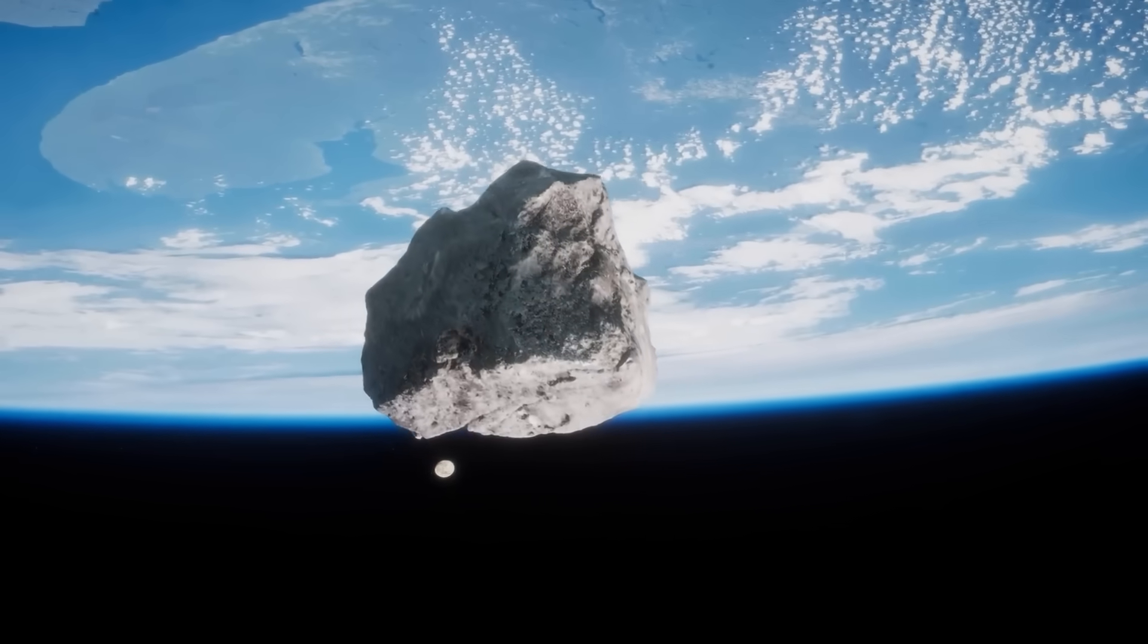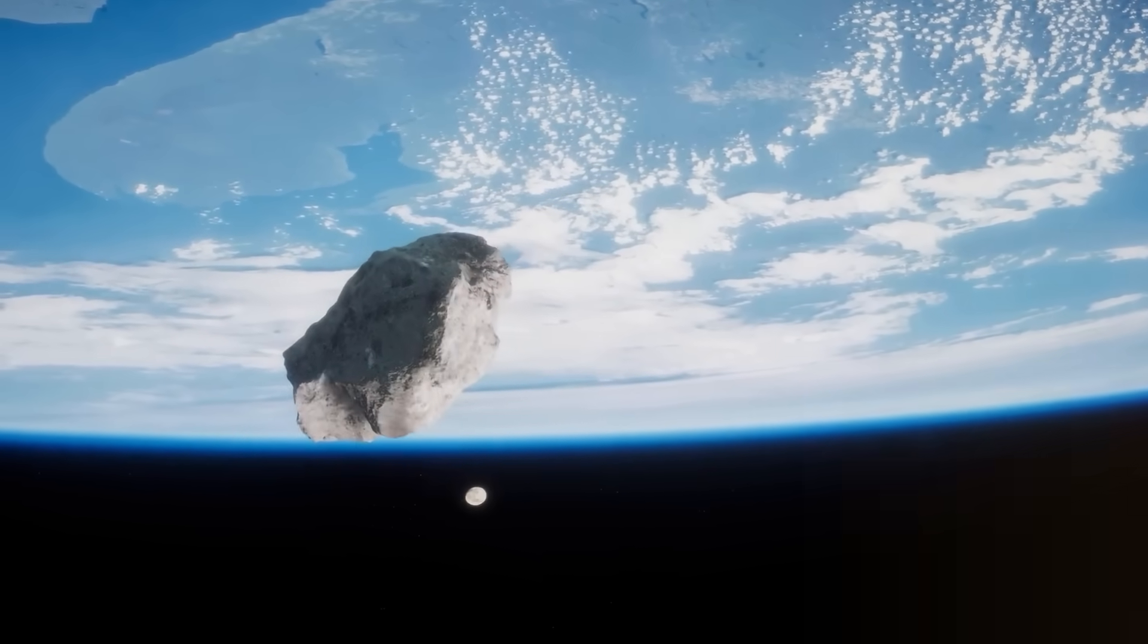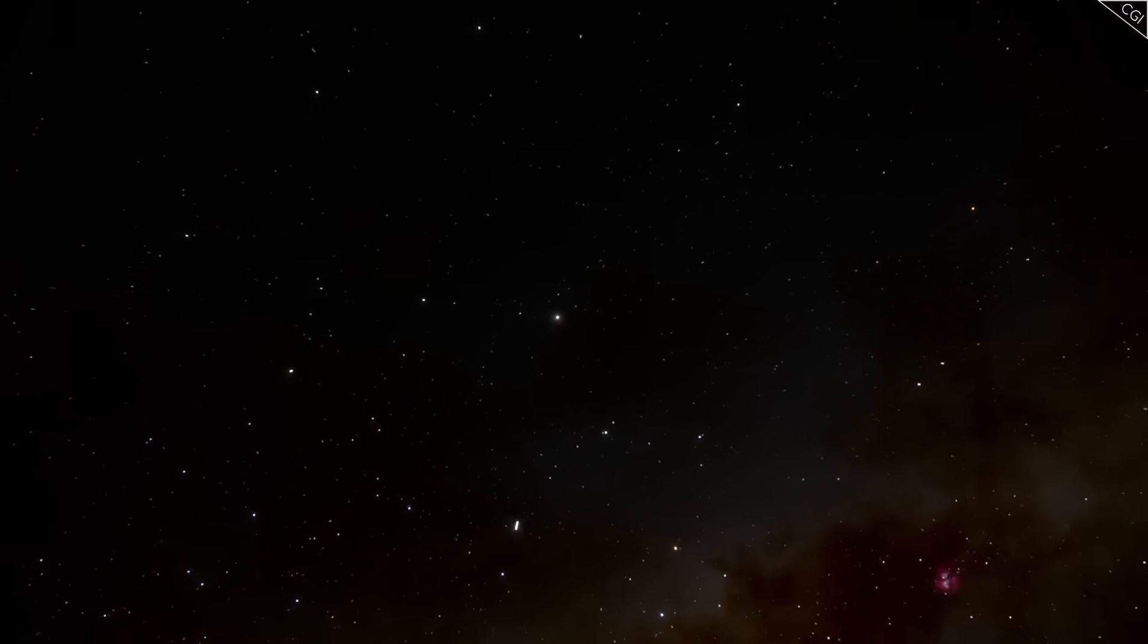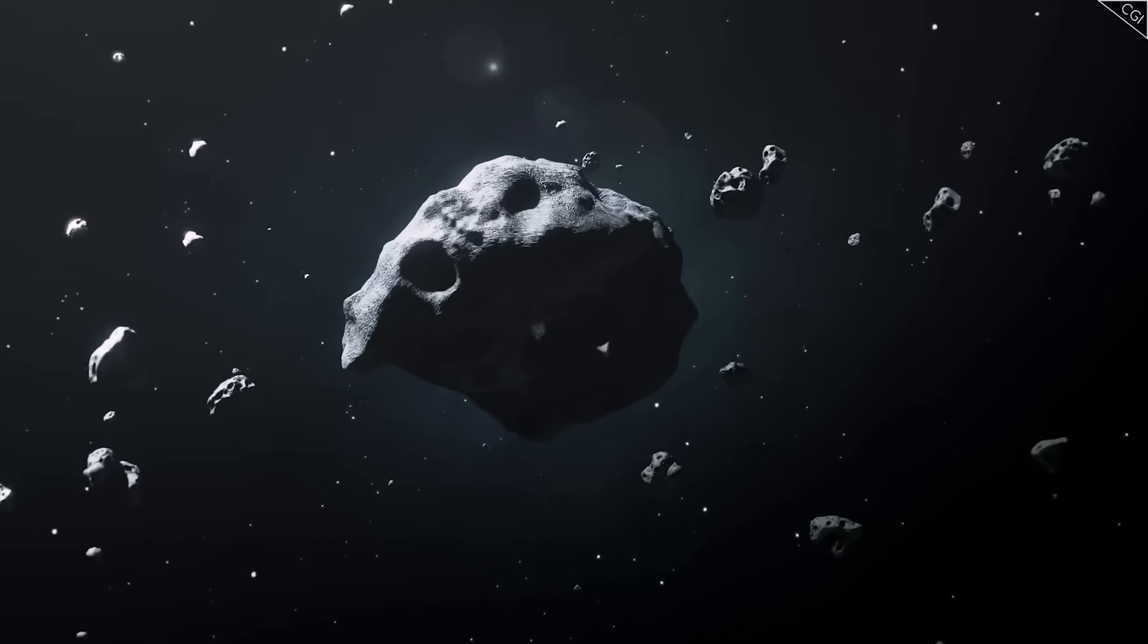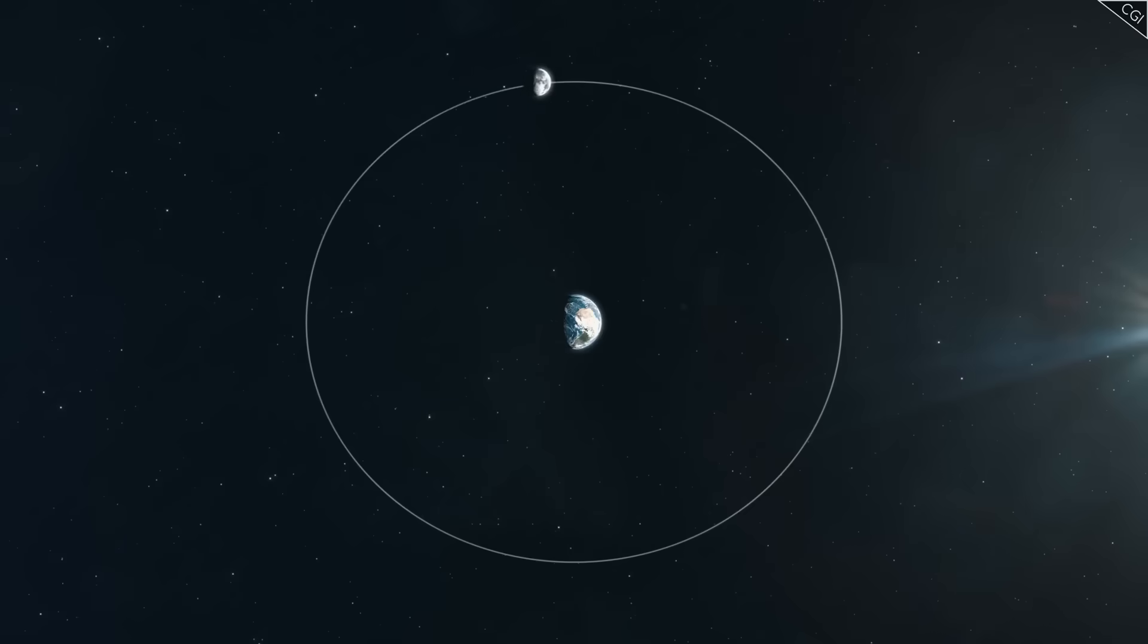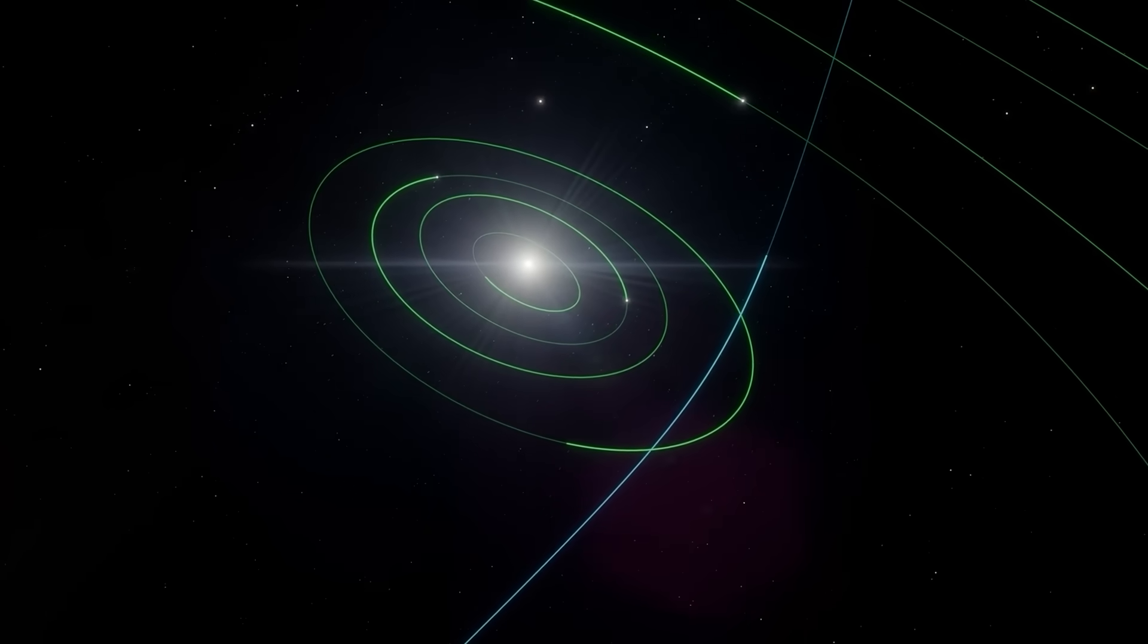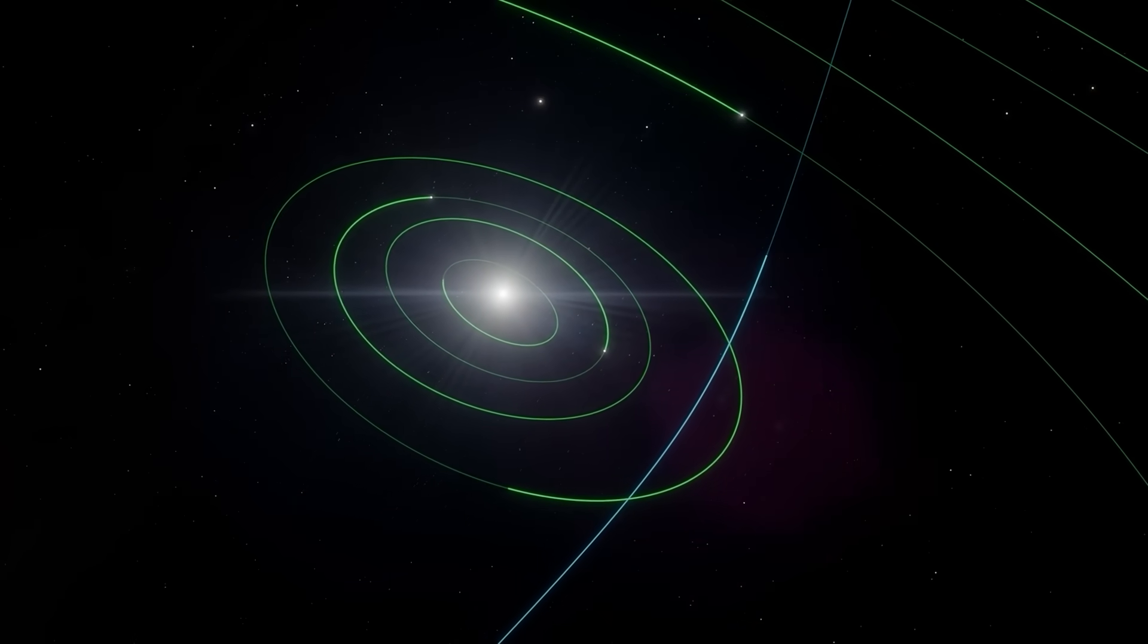Perhaps the most unnerving aspect of 3I Atlas is its path through the solar system. Calculations show it will reach its closest point to the sun on October 30th, passing just inside the orbit of Mars before being flung back into interstellar space. But unlike other interstellar comets, its trajectory has raised eyebrows. Its orbit does not appear random. The way it threads through gravitational influences, the precision with which it bypasses Earth while still offering us a clear view, feels too exact.